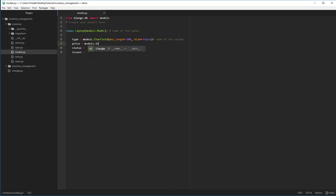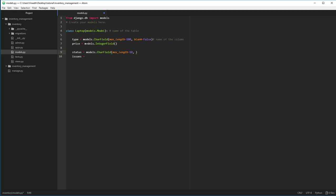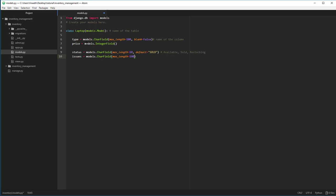In SQL, each column has its own type. So we are going to redefine in the same way. This is going to be a char field of max length of 100 and this cannot be left blank. Price field is going to be an integer field. The status field is going to be the char field, max length of 10 is enough. And it has a default value of, say sold. Status is basically like available, sold or restocking. Issues is also just like a char field and we can have default issues. If default is going to be substituted in case no value has been provided in the entry field.